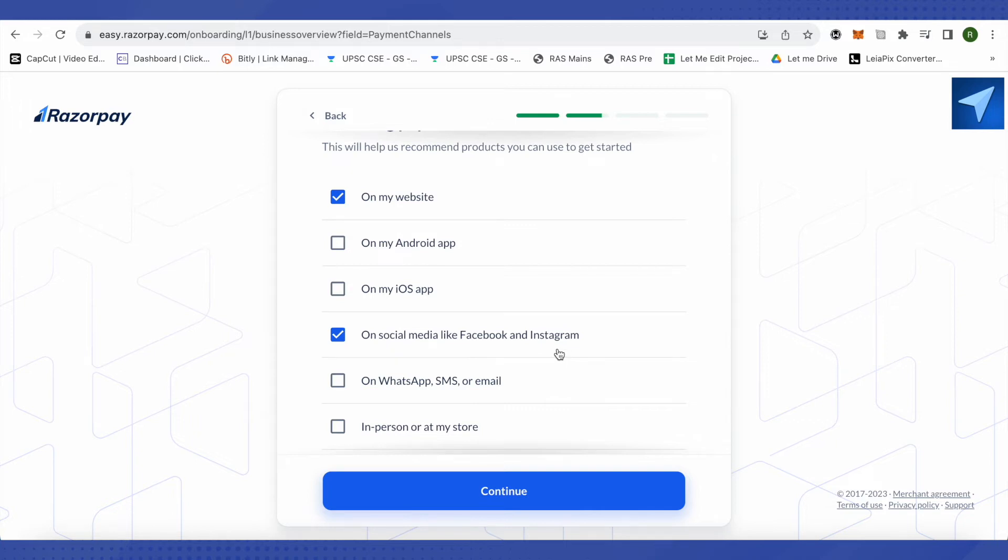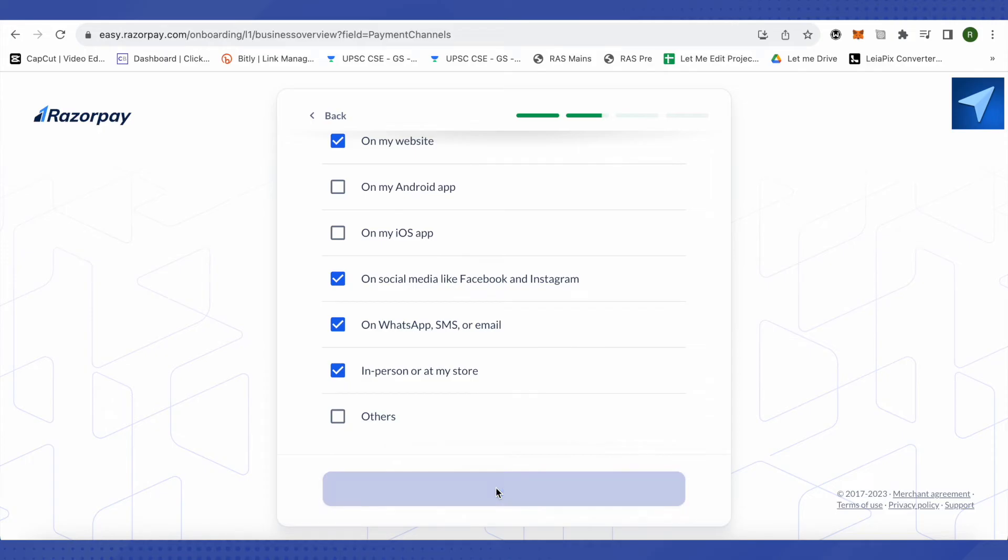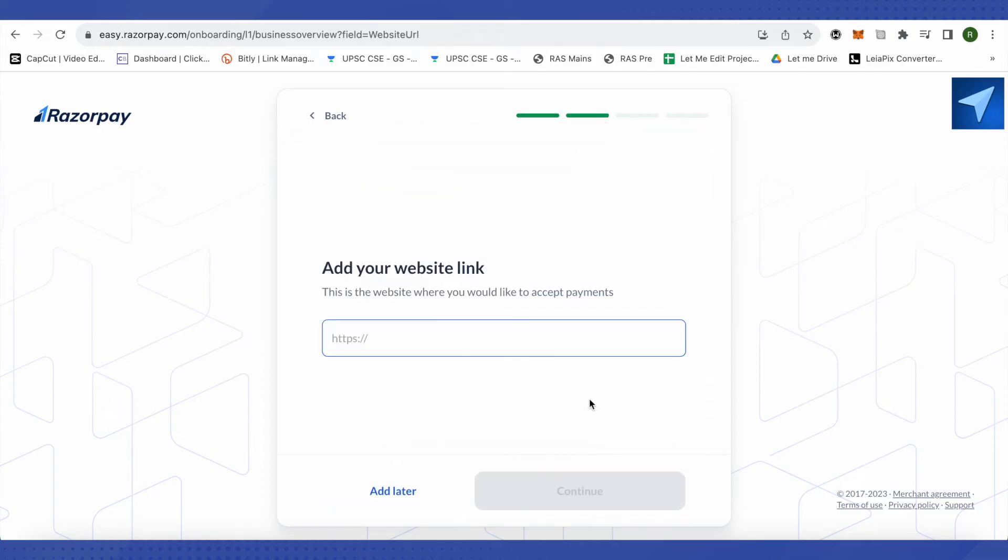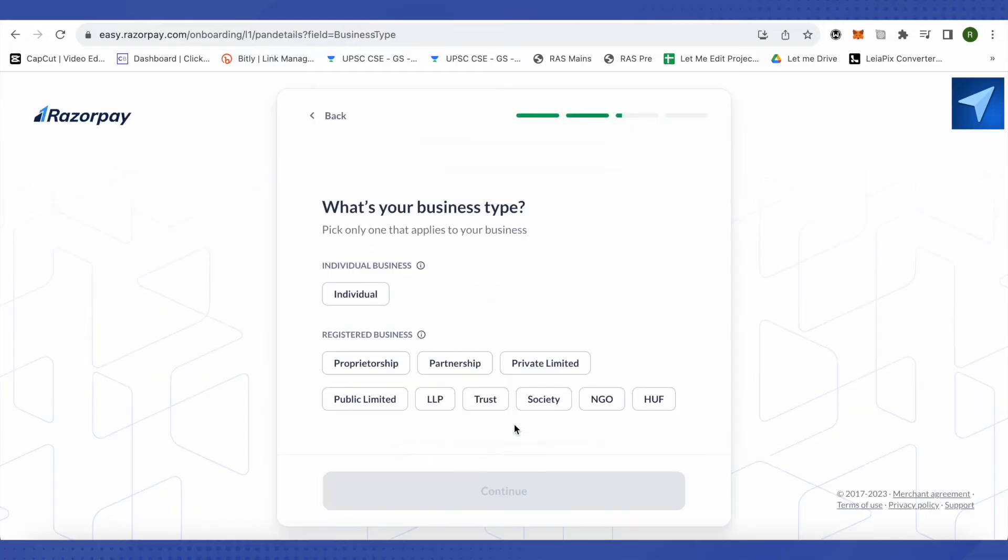Then click on continue. After that it will ask you to provide the website link in order to receive the payments. In case if you are yet to receive your website link or your domains, just simply click on this option of add later. Otherwise simply click on continue.